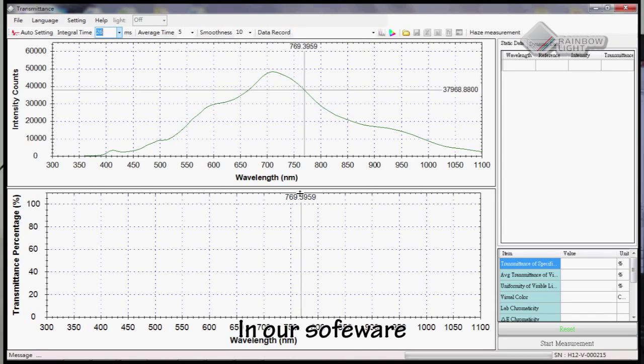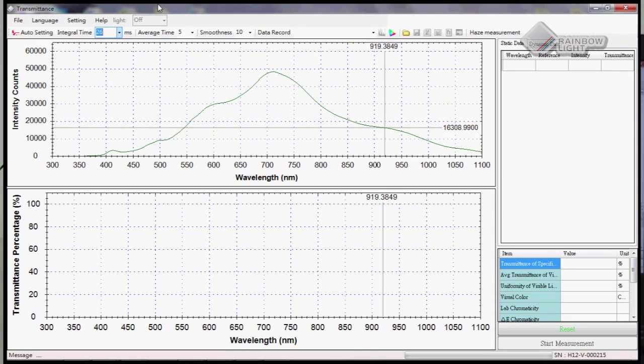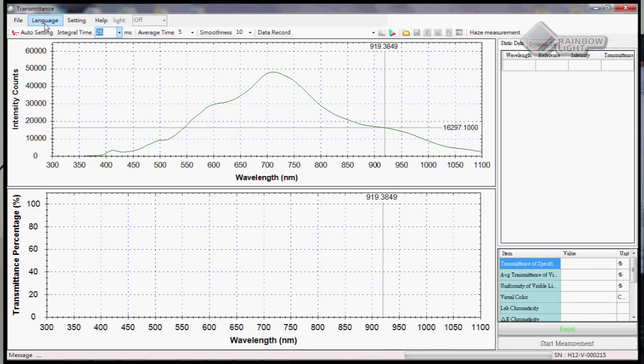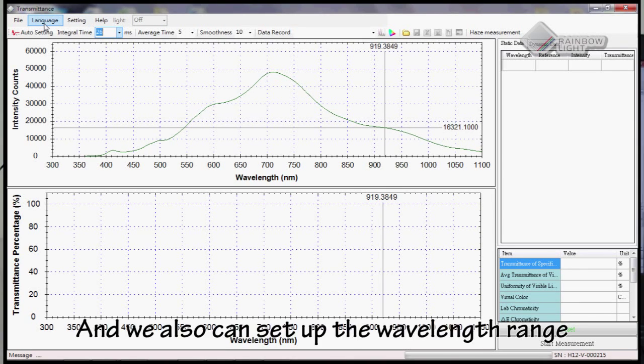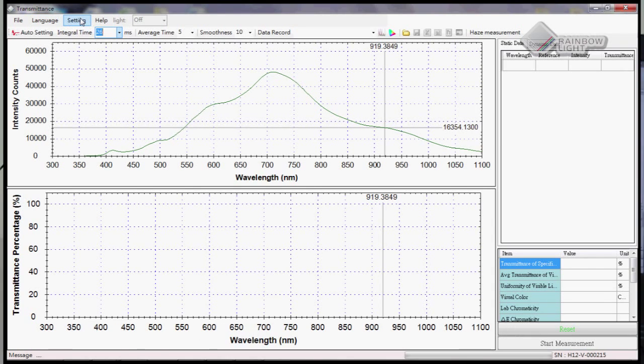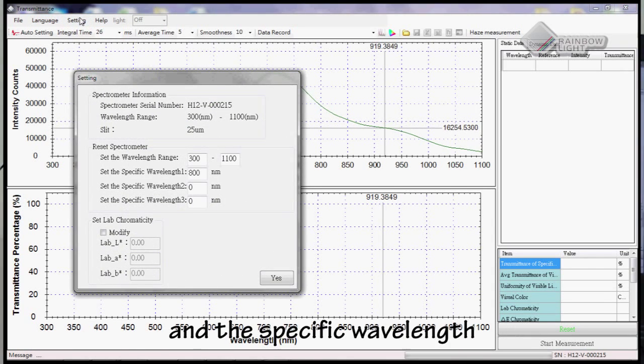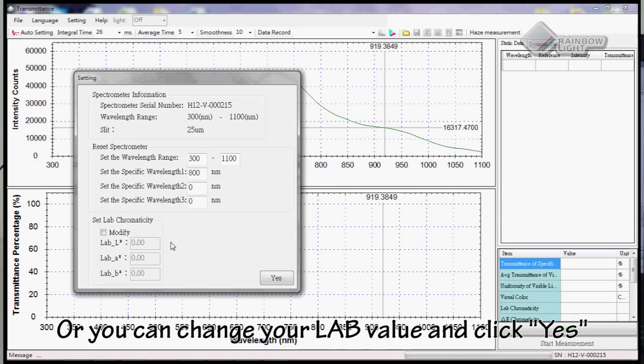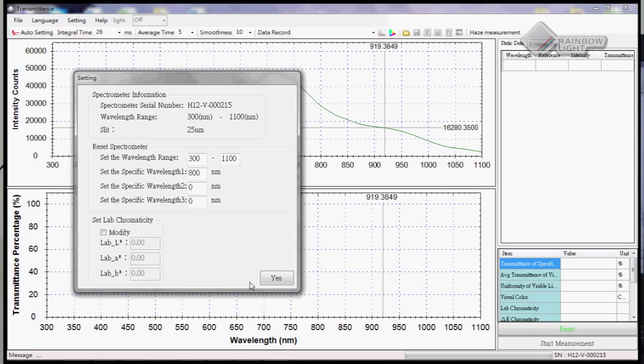In our software, we can choose the language and set up the wavelength range and specific wavelength. You can also change your light value and click yes.